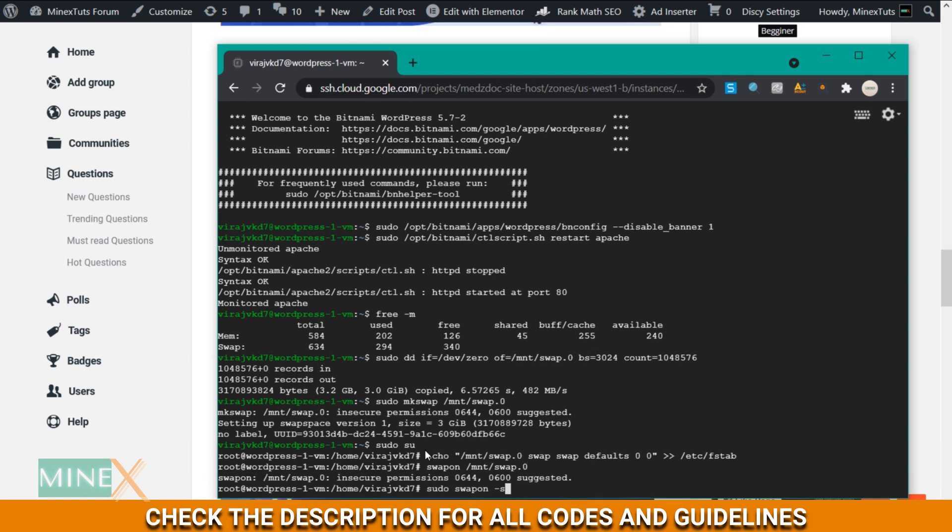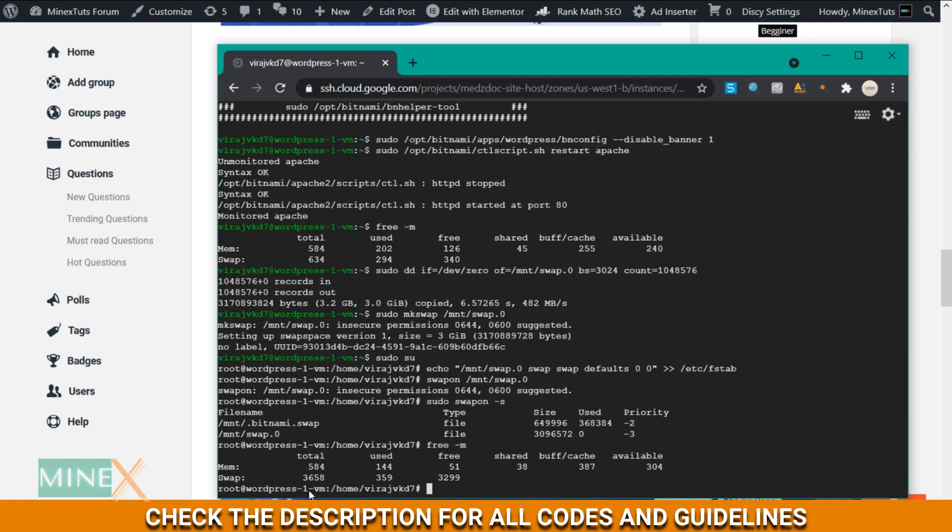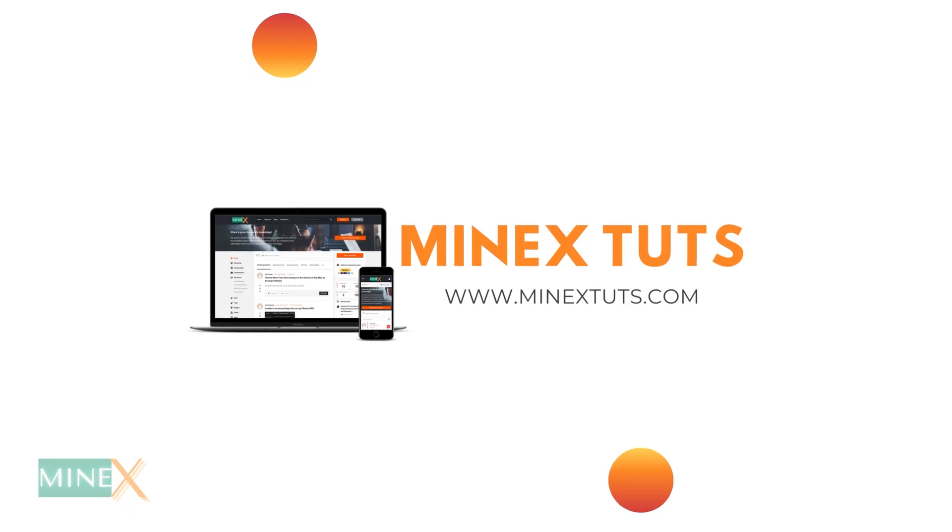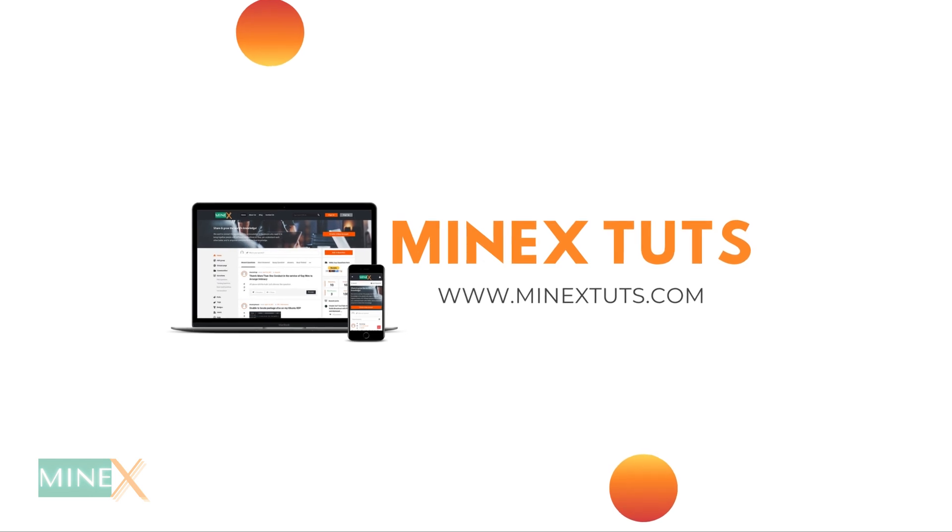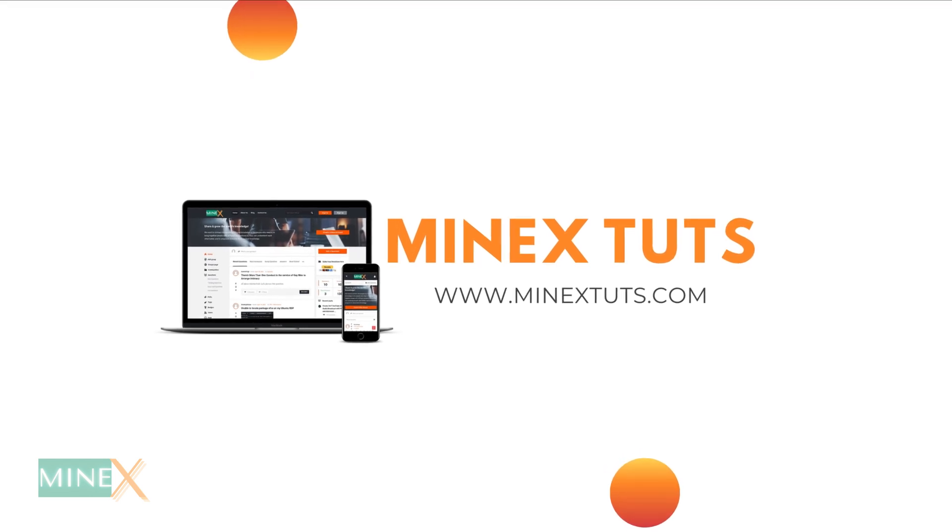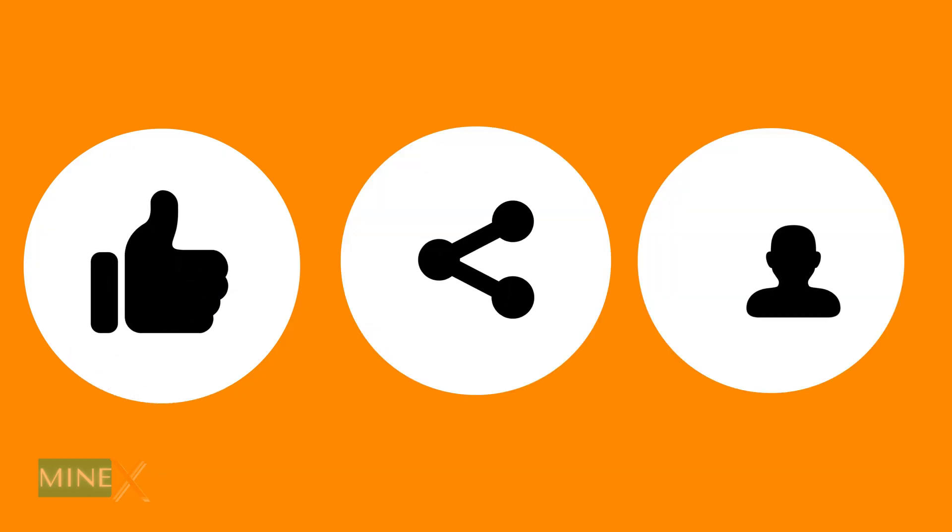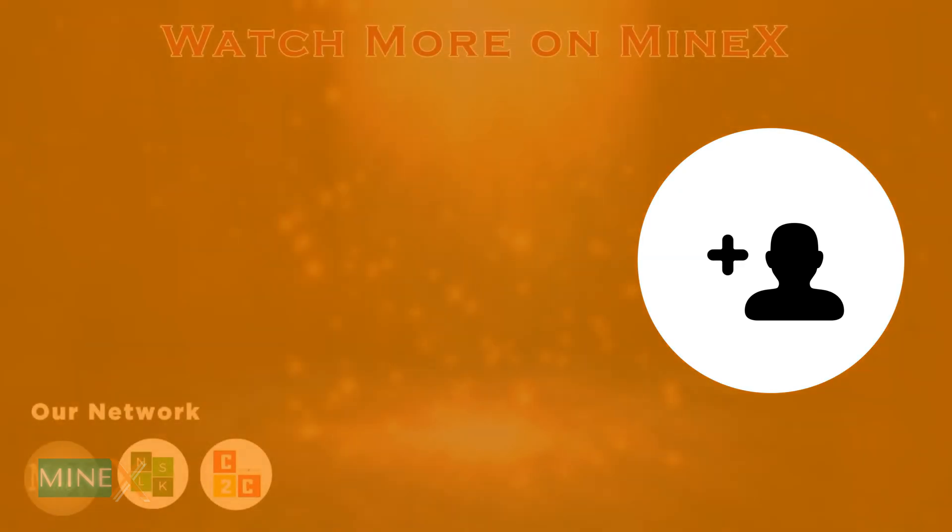Check if it's created successfully. Check again the created main and swap size for memory. The swap file is created successfully. Now your WordPress site is good to go. Hope you enjoyed this video. I invite you to join the MineXTuts community forum. If this video is helpful, like and share. Subscribe for more videos like this. Thank you for watching MineXTuts.